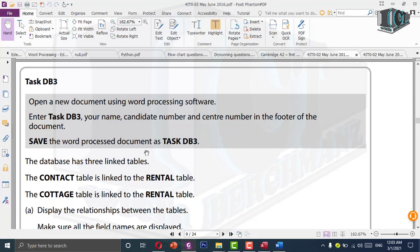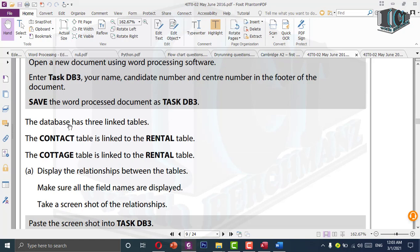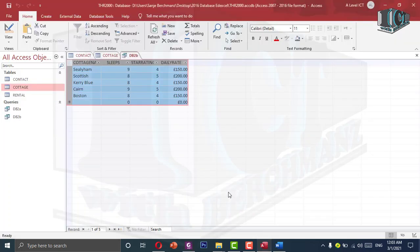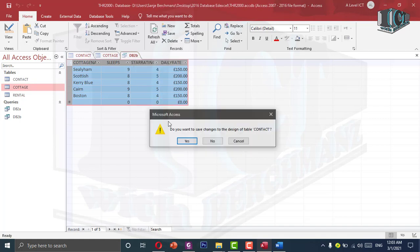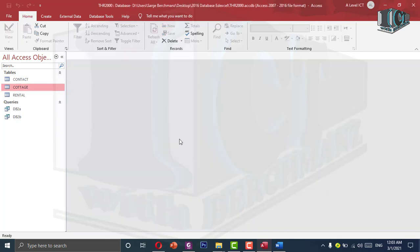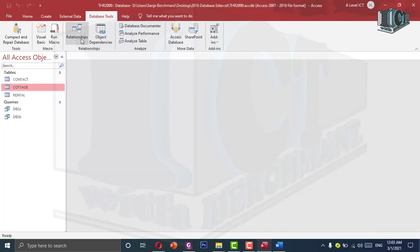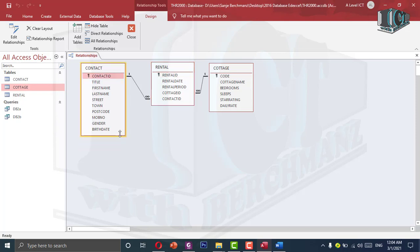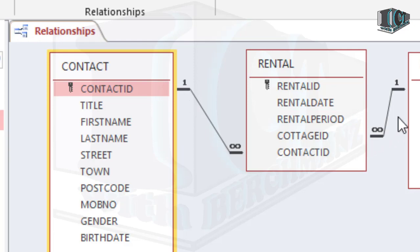Come and see — the document is set as Task DB3. The database has three linked tables: the contact table linked to the cottage table linked to the rental table. Display the relationship between the tables and make sure all field names are displayed. Go to database tools and click the relationship icon. Make sure all the fields are visible. The primary key is shown and the relationship type — one to many — is shown here.